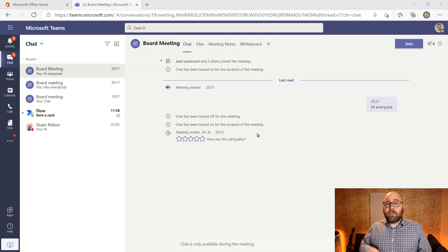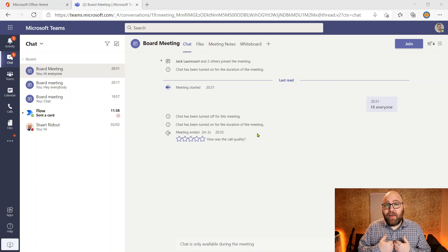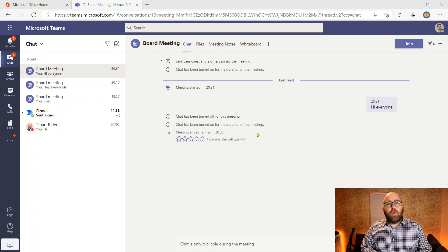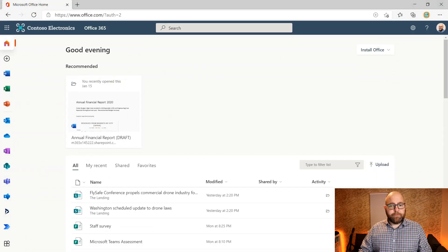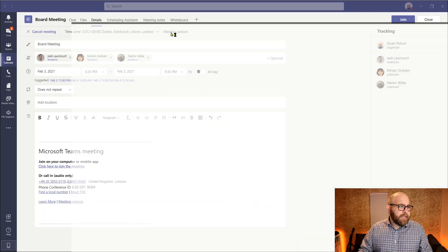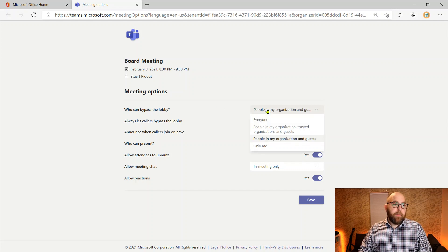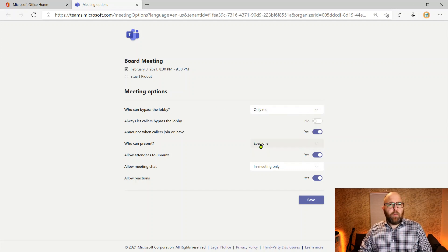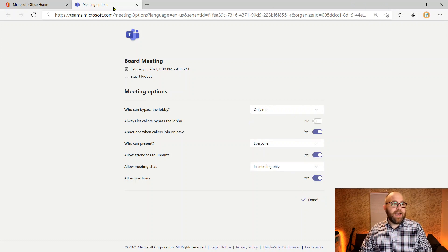You might say, well, I might want to make sure that nobody else can start the meeting and start chatting until I get there as the organizer. Because obviously anybody can start the meeting, and once that meeting is open, chat is available. So to do that, we can go back to our meeting options again. I've got this first option here — who can bypass the lobby. I don't want anybody to start until I get there, so I'm going to change that to 'only me.' I've left the chat as 'in meeting only,' and I'm going to save that. So I am the only person who can now start up that meeting.